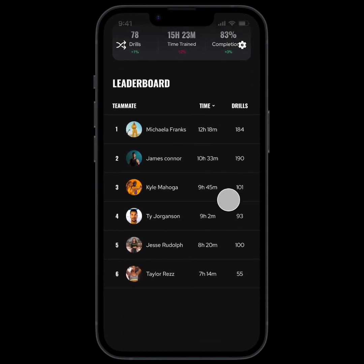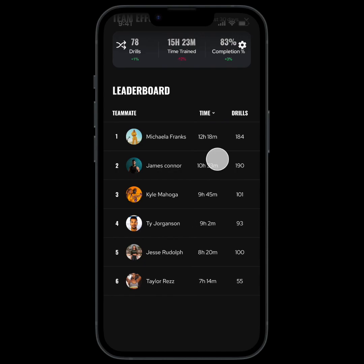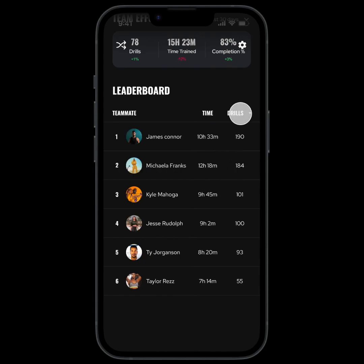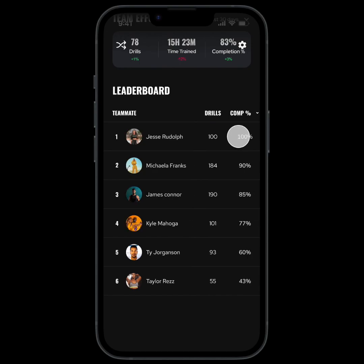Below this you have the leaderboard, which shows these stats for each individual athlete. You can tap any stat name to sort by that stat, which is great for easily identifying your hardest-working athletes.